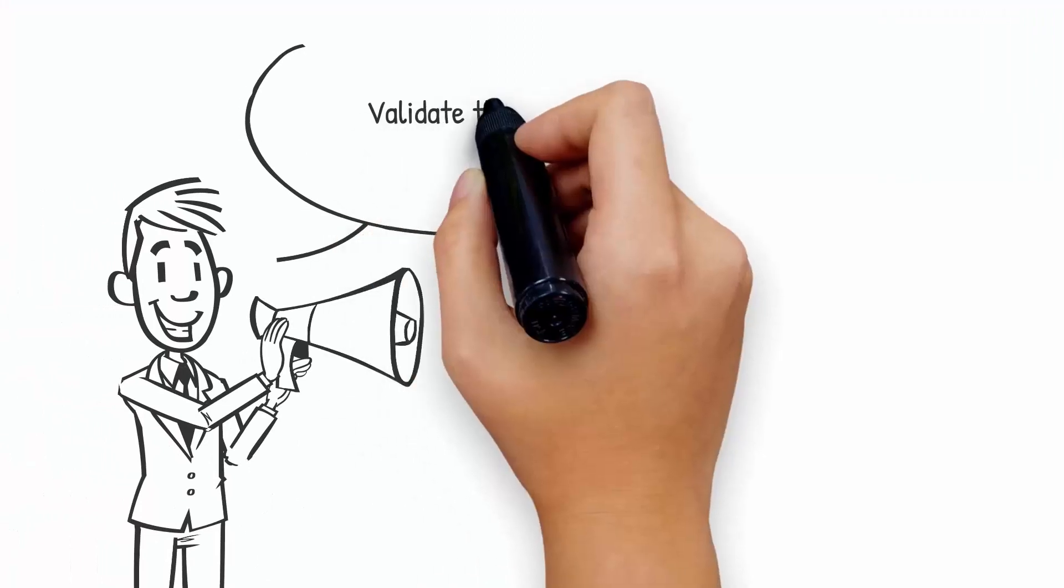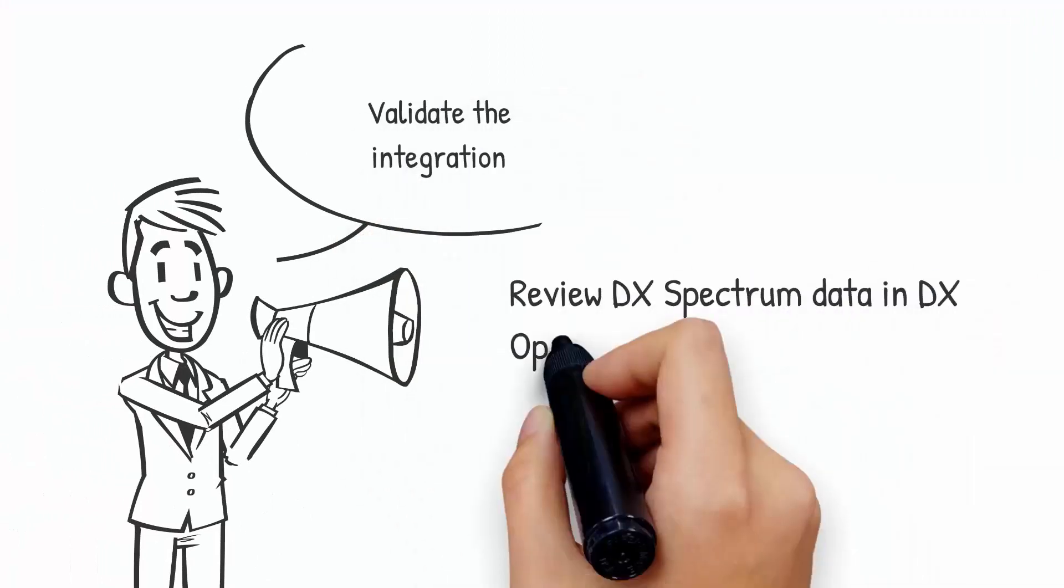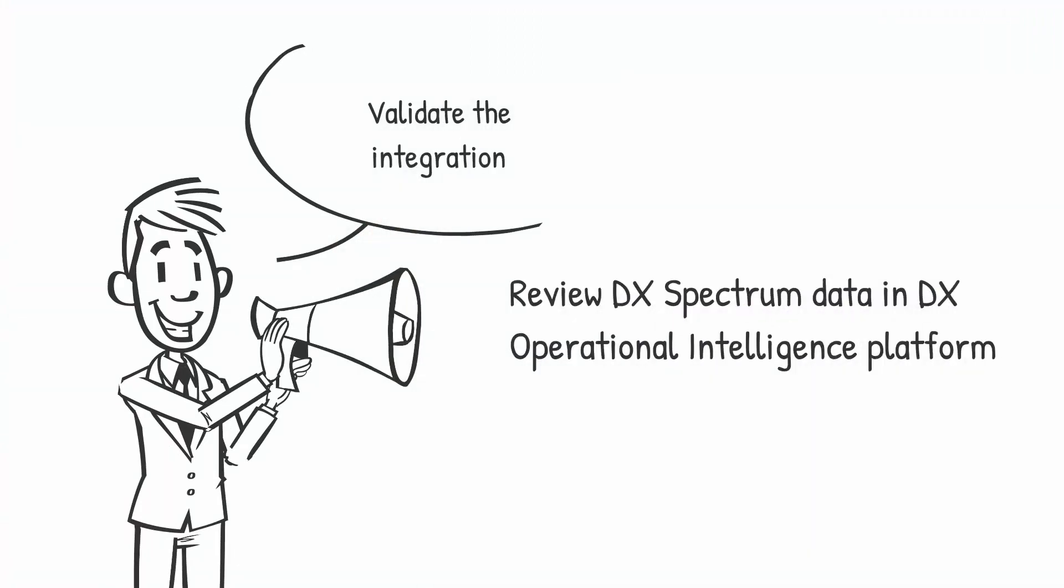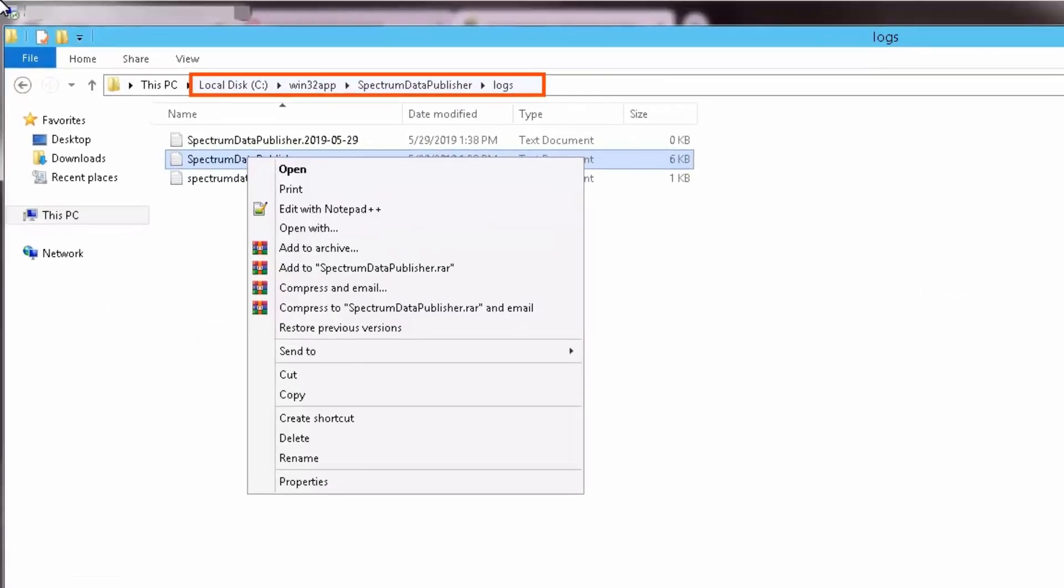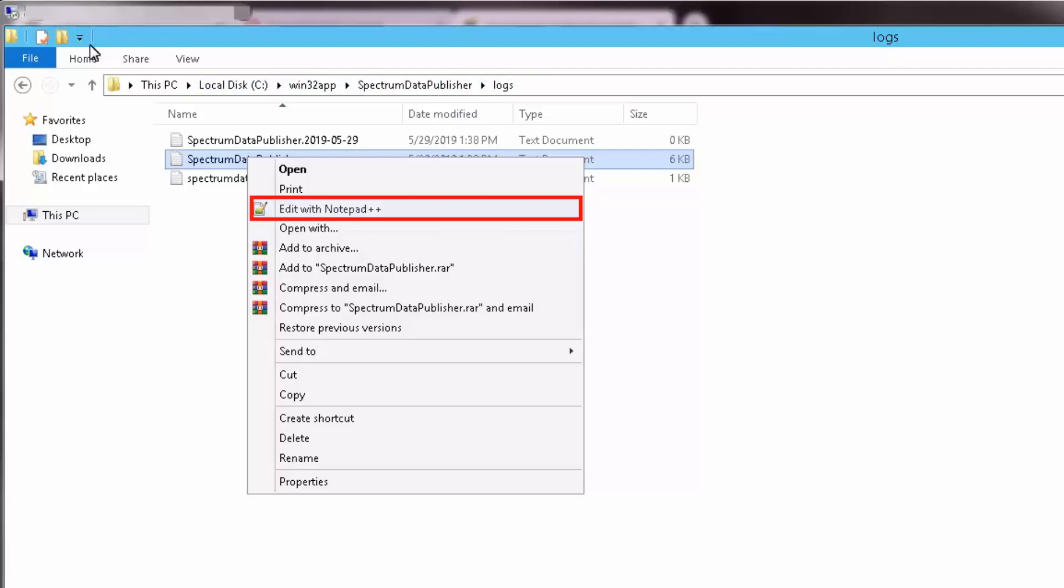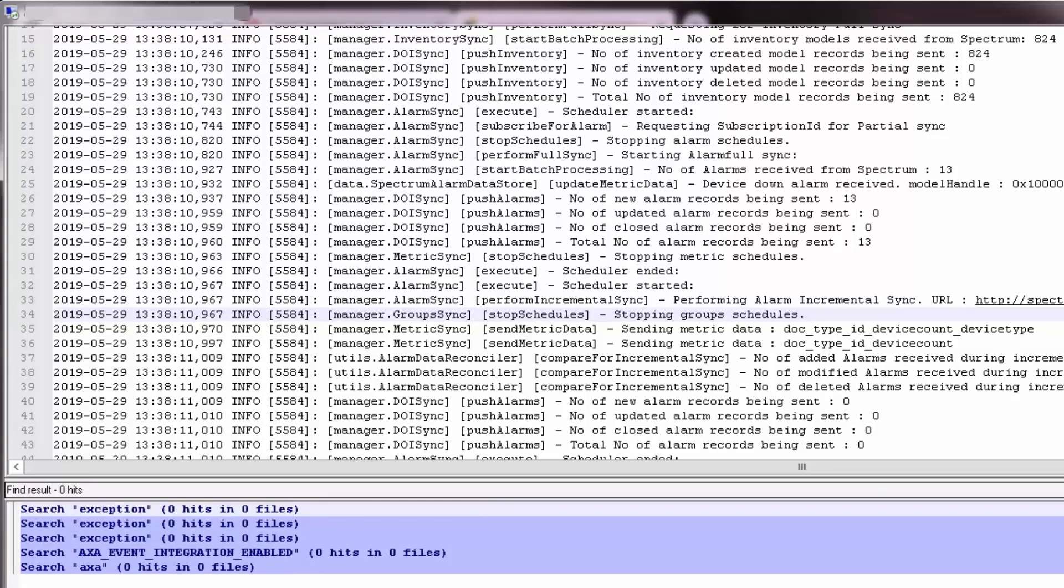Now that we have made the required configuration in Spectrum Data Publisher, let us verify if the Spectrum Data is getting pushed into DX Operational Intelligence Platform. Navigate to Log File and open the Spectrum Data Publisher file using Notepad++ to verify if the Spectrum Data Publisher was successfully installed without an exception. Observe there were no exceptions. This indicates that the Spectrum Data Publisher is successfully installed.